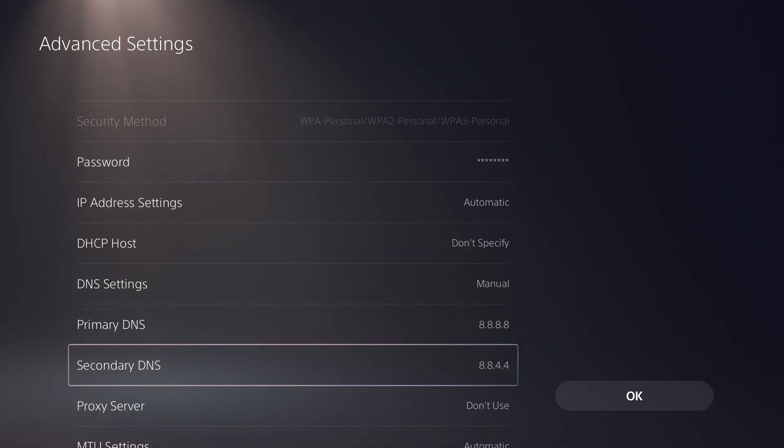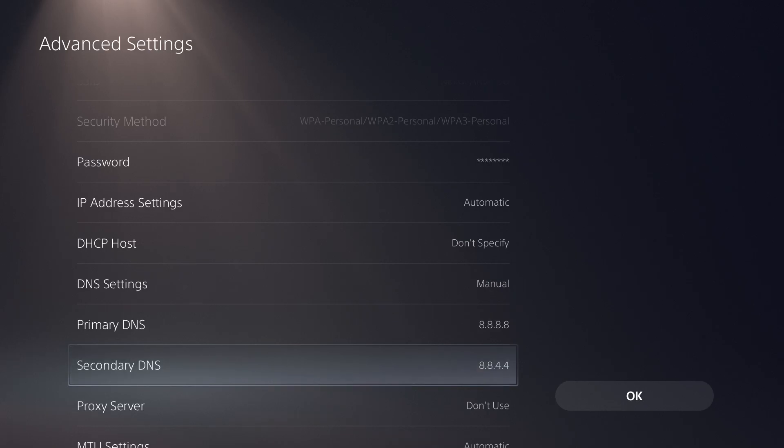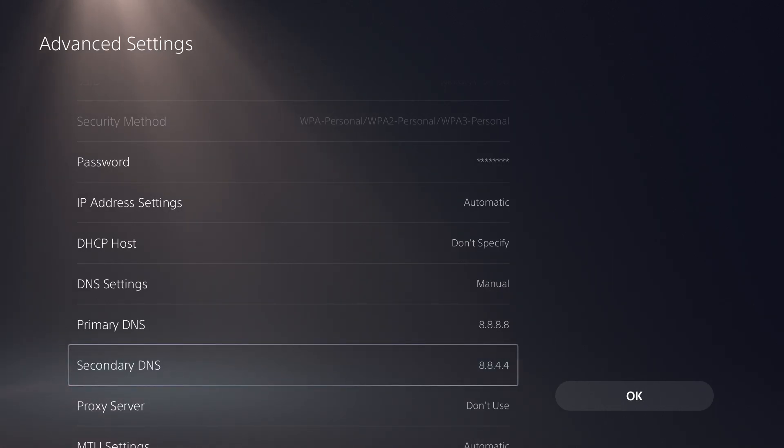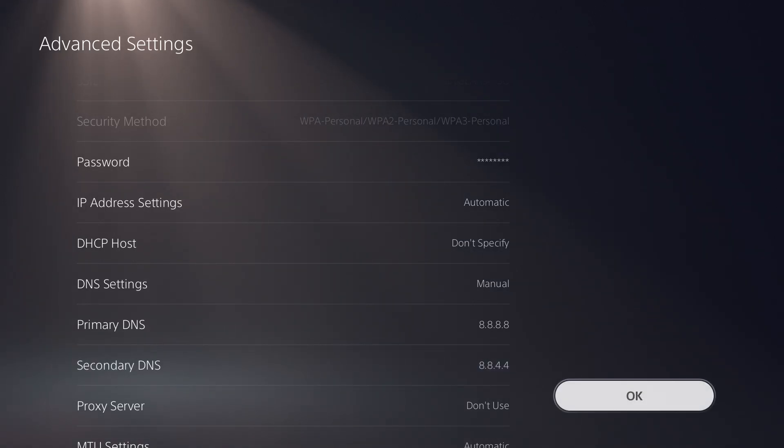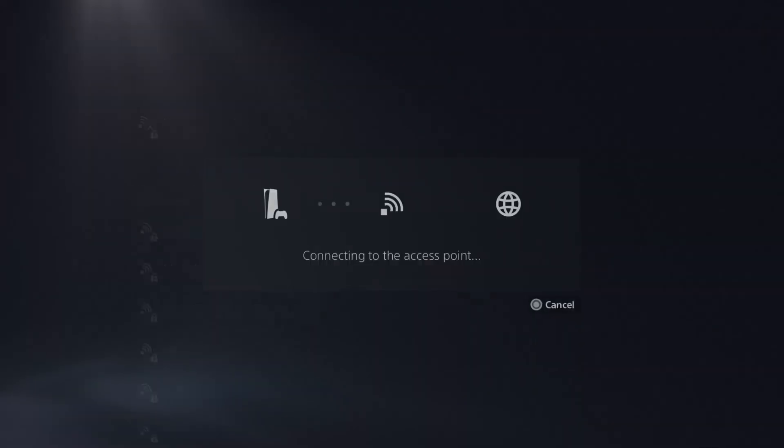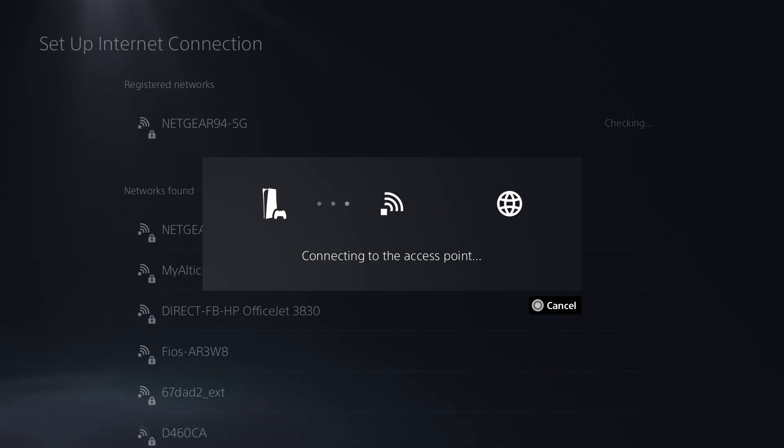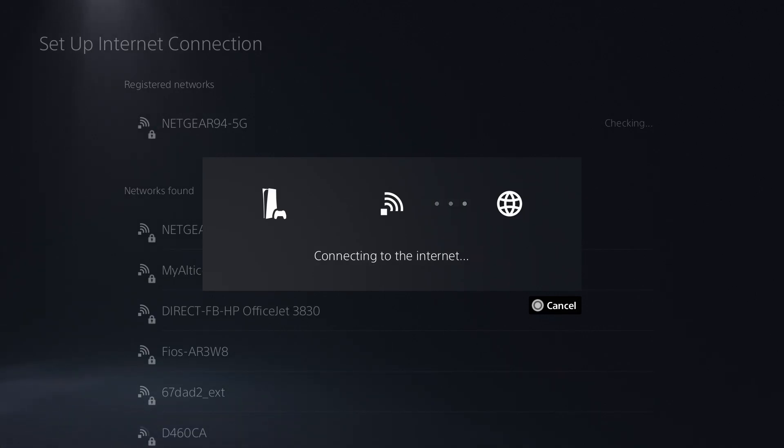Again, you can either change it to this. There's also the Cloudflare server, which is, I believe, 1.1.1.1, or the secondary is 1.0.0.1. So you can try those two as well and kind of see which one obviously works faster for you. So you can kind of save this. It's going to say it's connecting to the access point, and you're going to see it's going to connect. It's going to give it the speed, and it's essentially going to go from there.